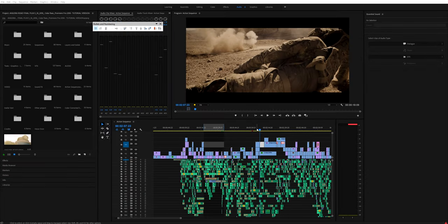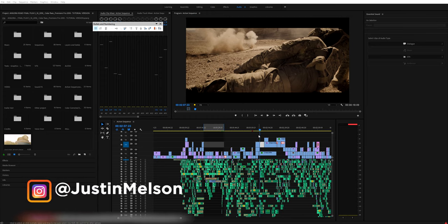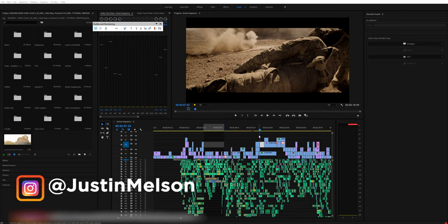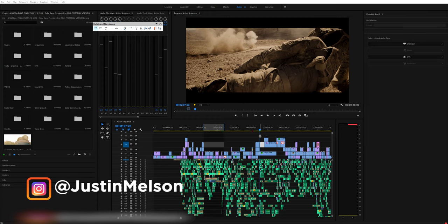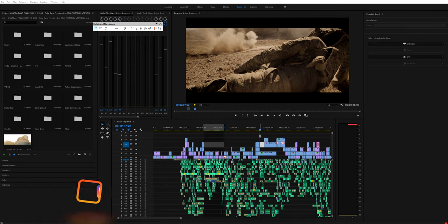Hey guys, how's it going? Justin Melsen here and today I want to show you guys how I did the sound mixing and sound design for my latest short film In Gore Road. So in this tutorial we're going to be looking at a general overview on how to do sound mixing for an action sequence, and in this particular case it is going to be a war sequence. So without further ado, let's check out what we're going to be mixing.